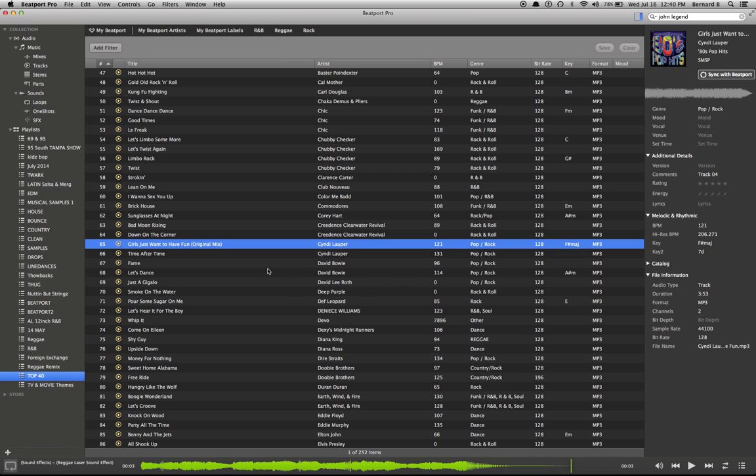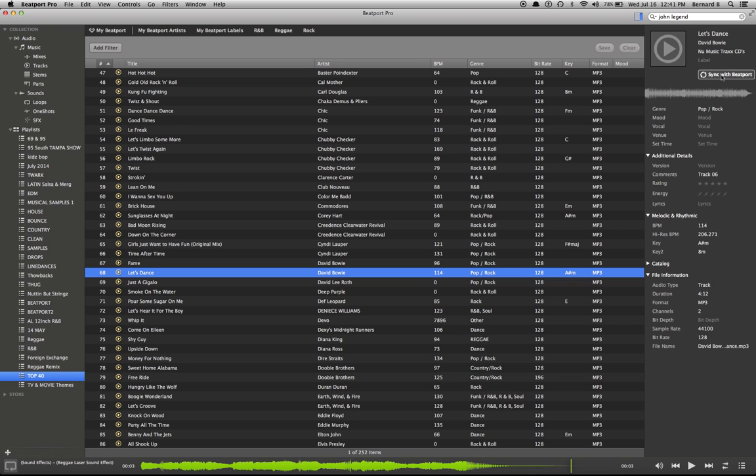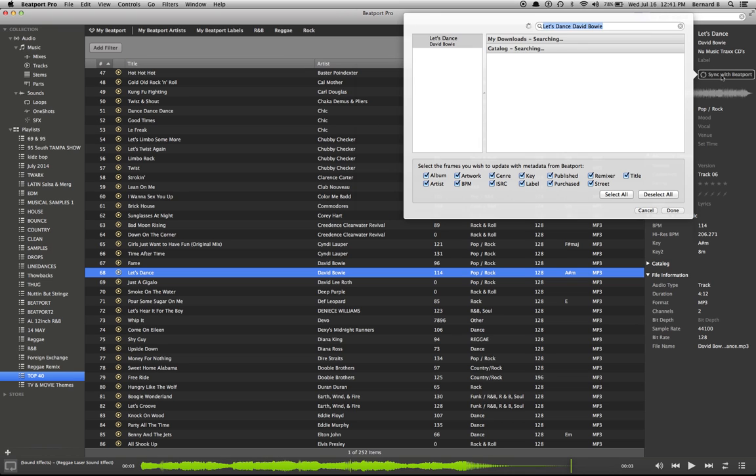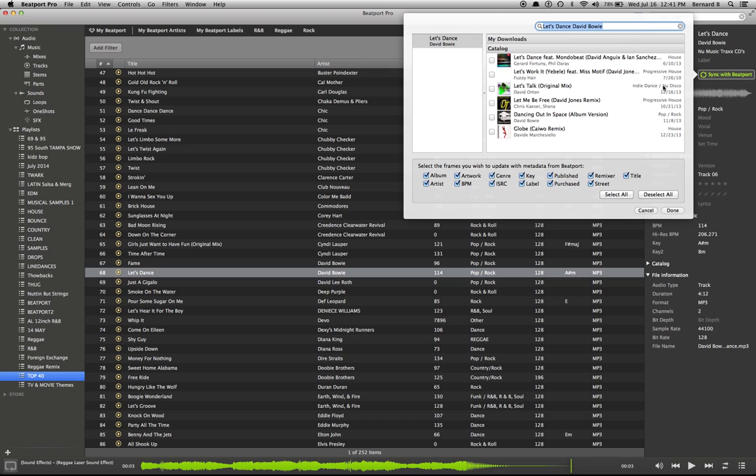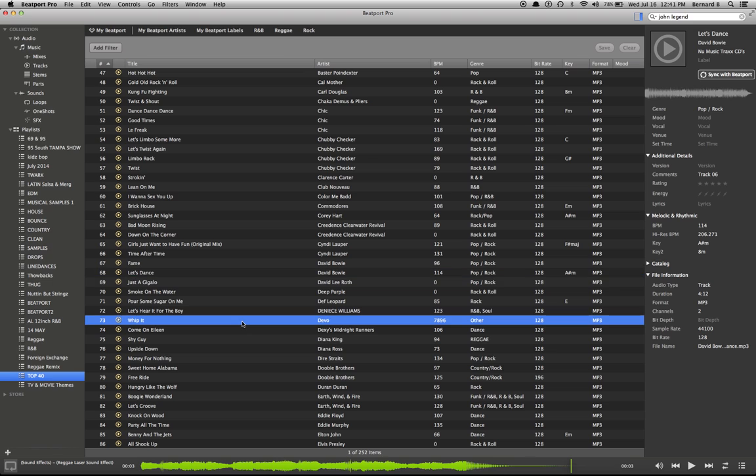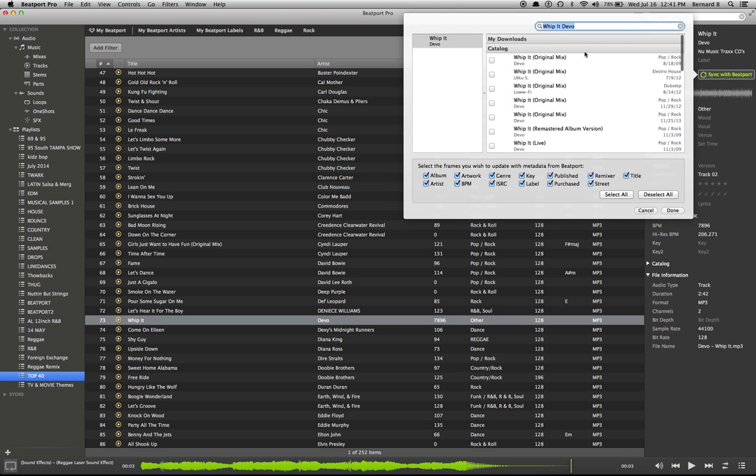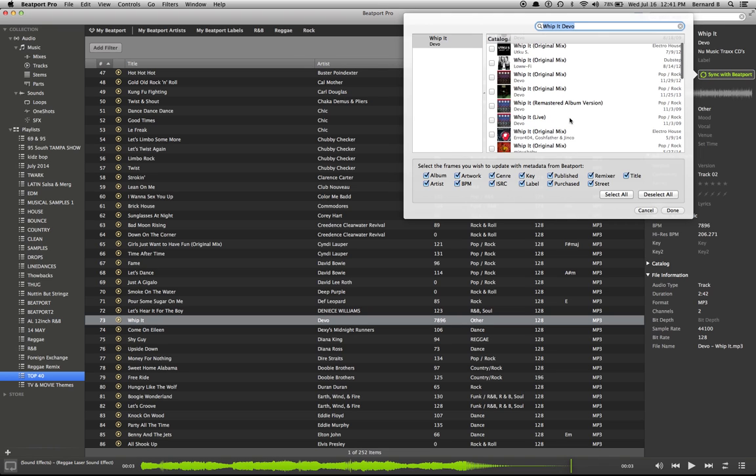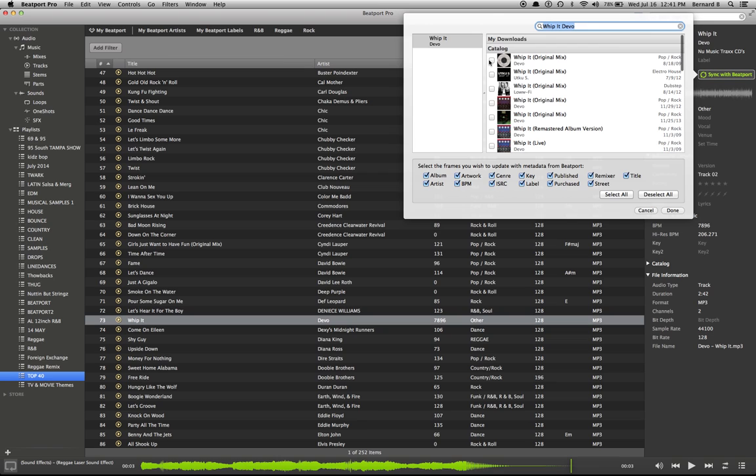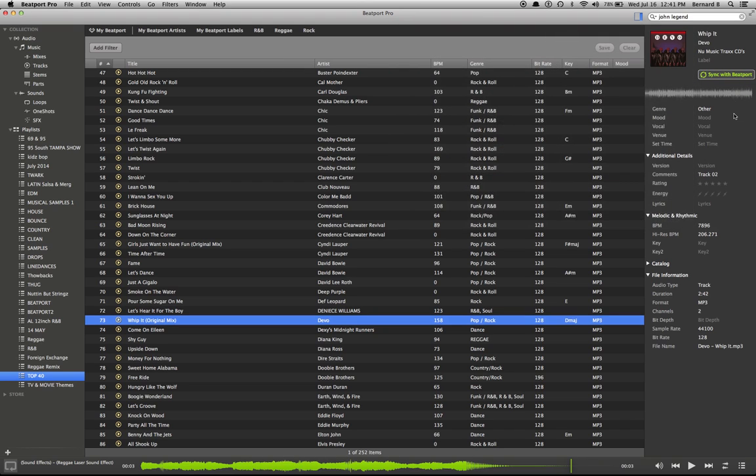See, now we have the album artwork, we have the name, the album, everything here. Same thing, let's do David Bowie. We're going to sync it. See what Beatport finds. No, didn't find it there. So when I don't find it in Beatport, I pretty much leave it alone.